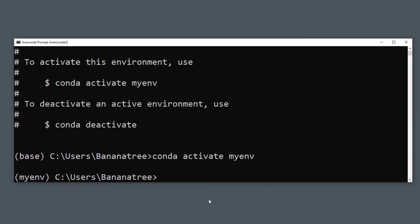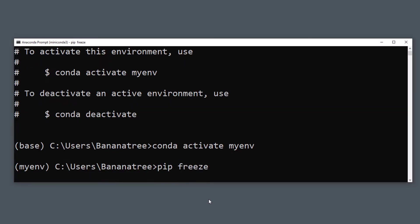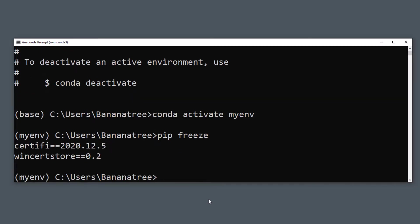With pip freeze, you could print out the list of the libraries which are currently installed in this particular environment.